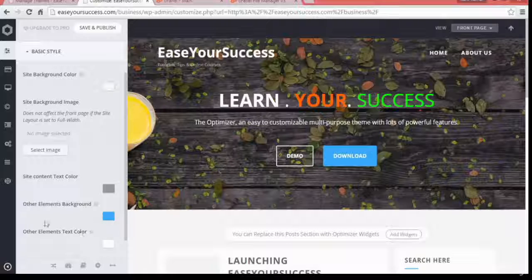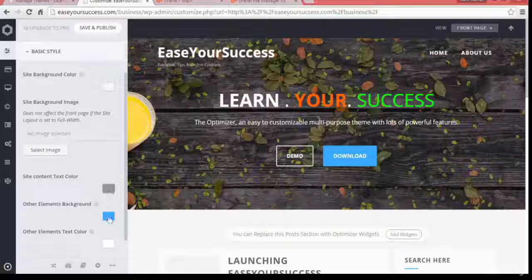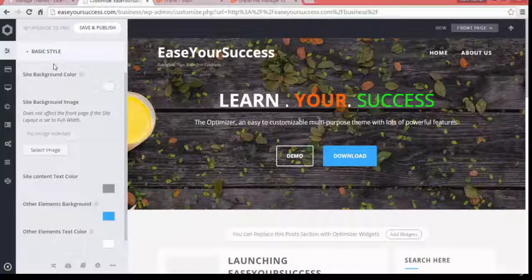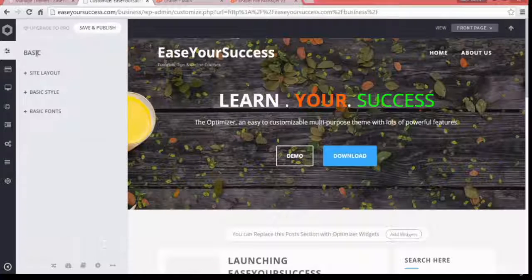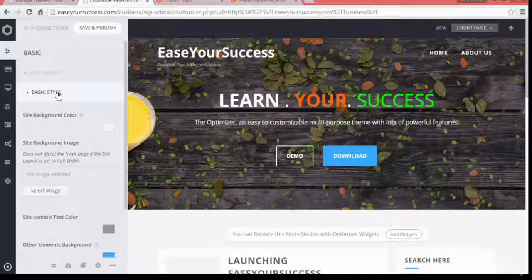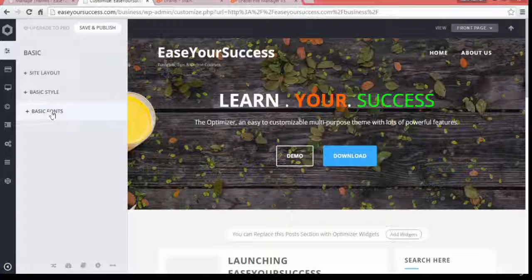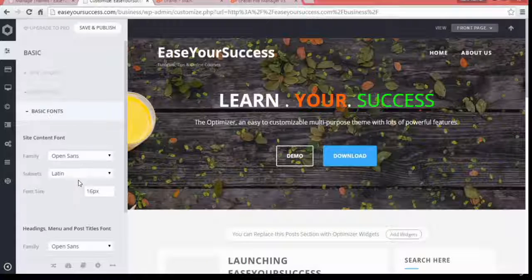No need to worry about all these things. If you want, you can choose a background color as well. I don't want to change anything, so I'll leave it as is. Basic Style is done, and Basic Font is also available where you can choose the font you want to display content in.